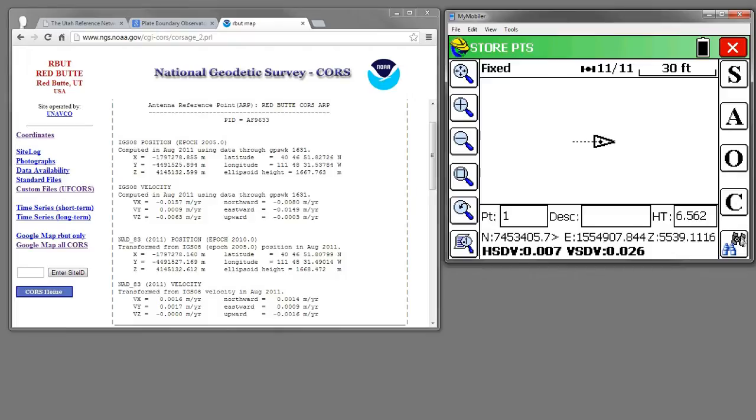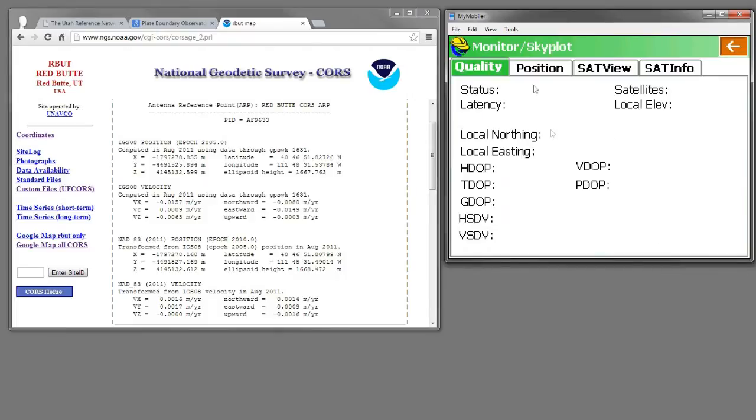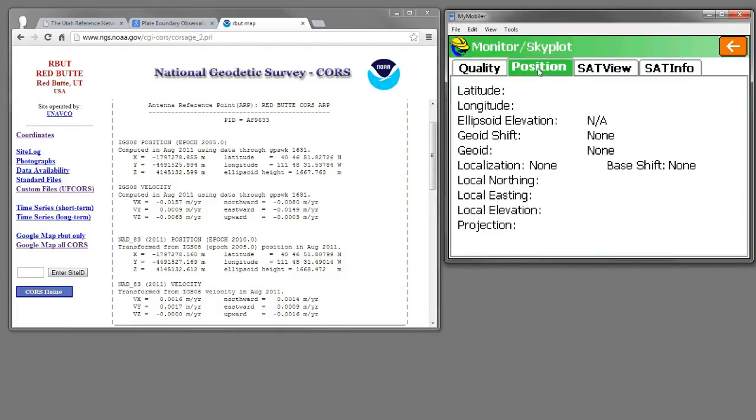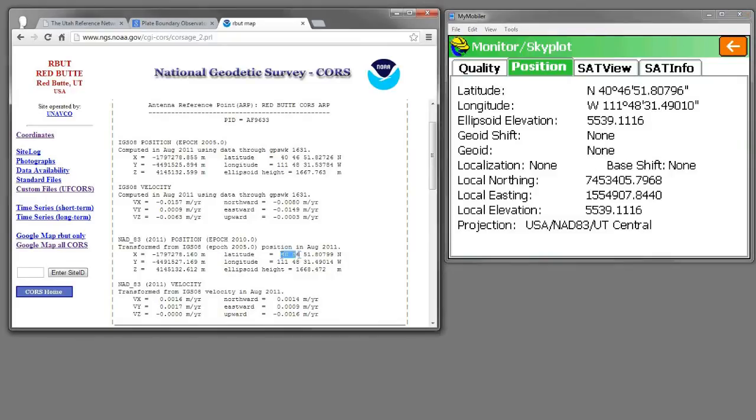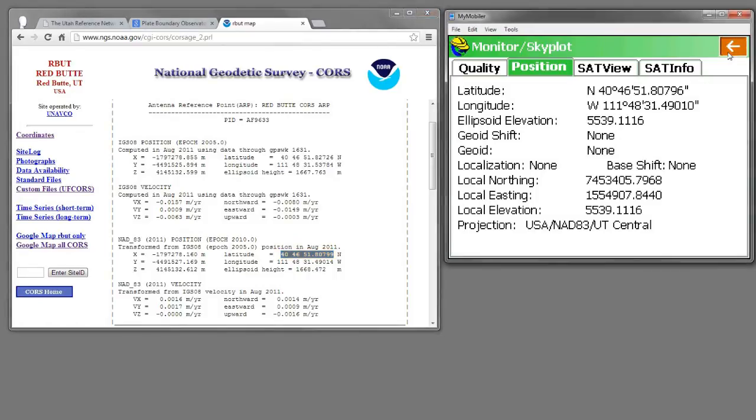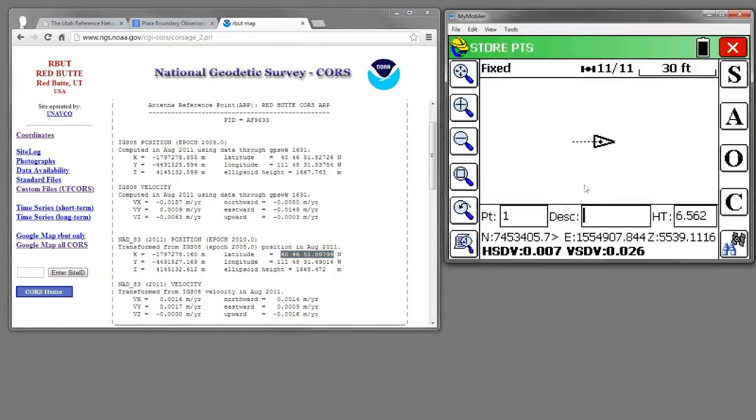So if we look at Monitor Skyplot and go to the Position tab, see I have a fixed position and I'm displaying this NAD83 position: 40, 46, 51, 807.9 and change. Let's store this point. This is the NAD83 point.